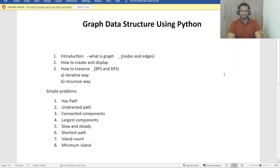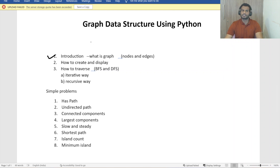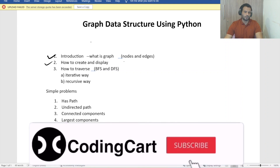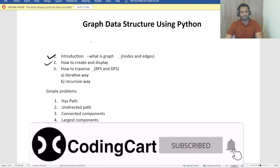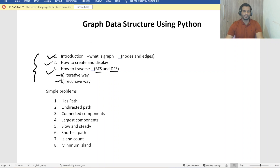Hello everyone and welcome to Coding Cart. In this session we are going to start graph data structure using Python. Here is our roadmap: we'll cover introduction — what is a graph, what are nodes and edges, how to create and display a graph, and how to traverse it. We have two algorithms: BFS and DFS, and we'll do traversal both iteratively and recursively.